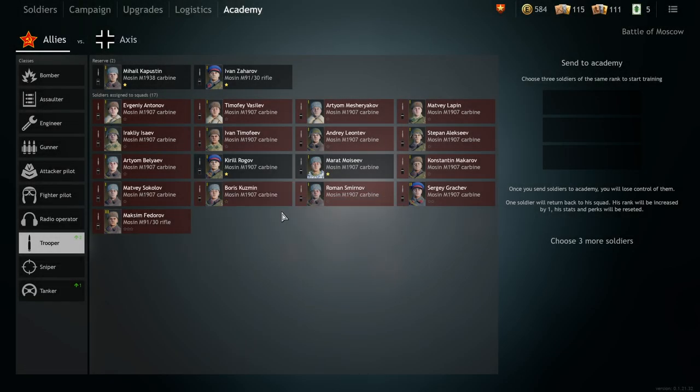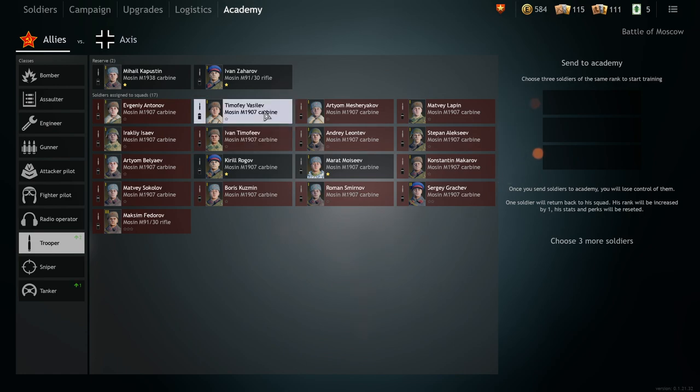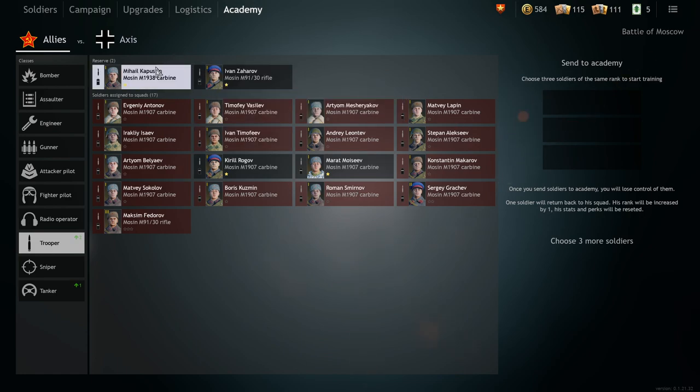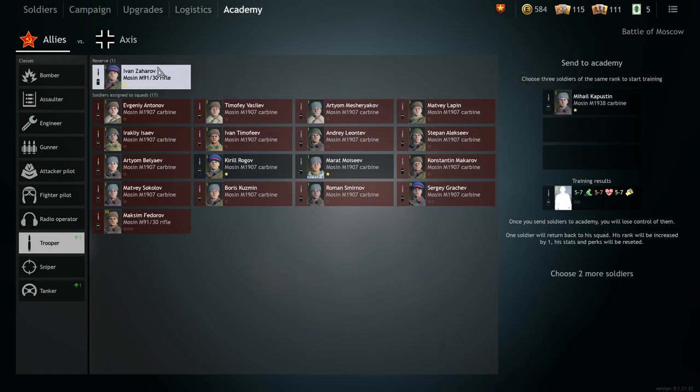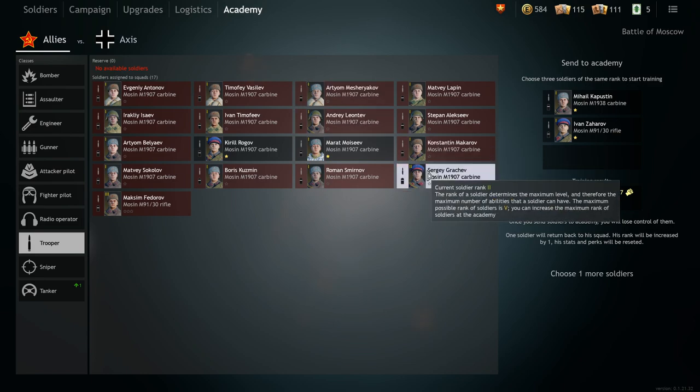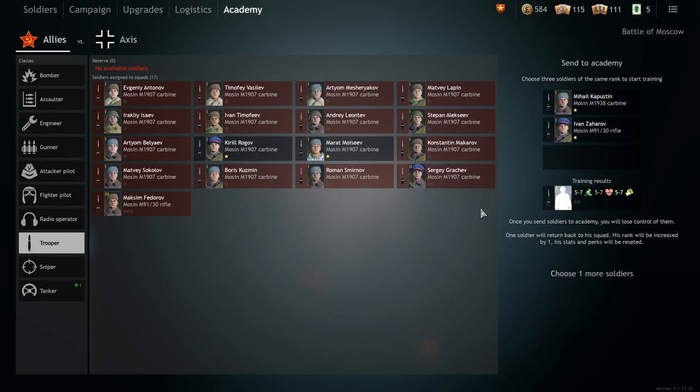Now to explain what train orders are I'm going to start out with a quick run through the academy. The academy is used to train your soldiers. Basically what you do is you trade in lower level soldiers that got to their max level and then you get one of them back at a higher level with their perks and stats reset.